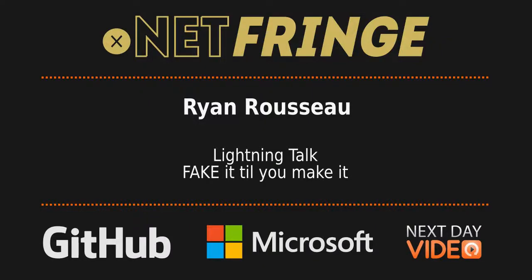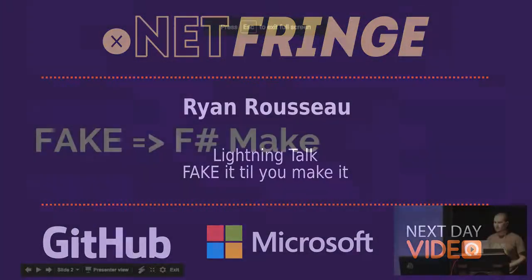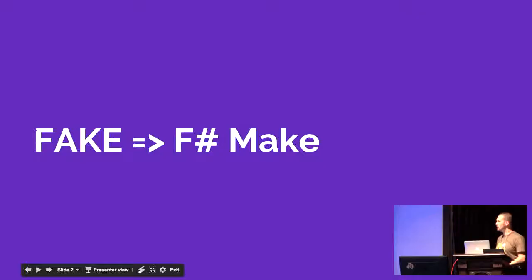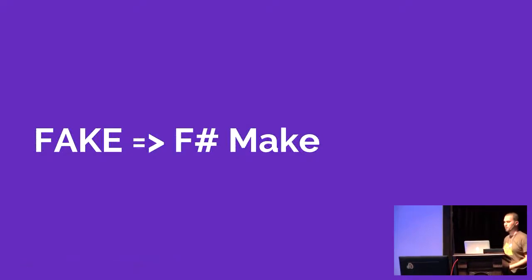All right, I'm going to talk to you about FAKE, which is an F# DSL that allows you to write make files in F#.